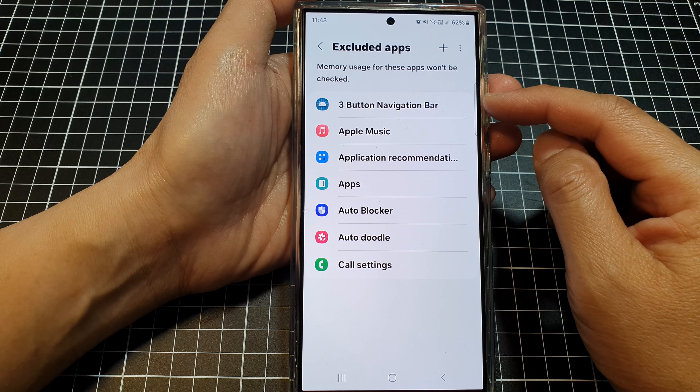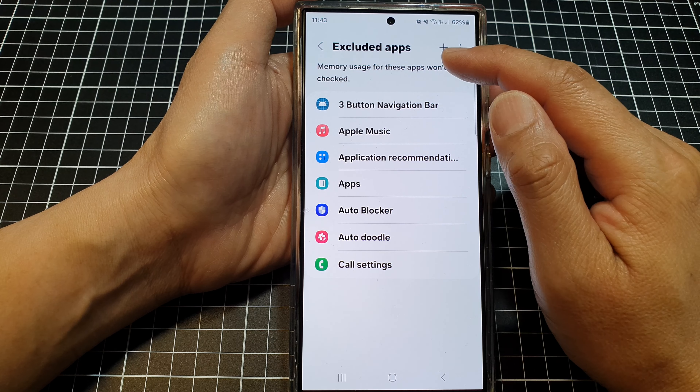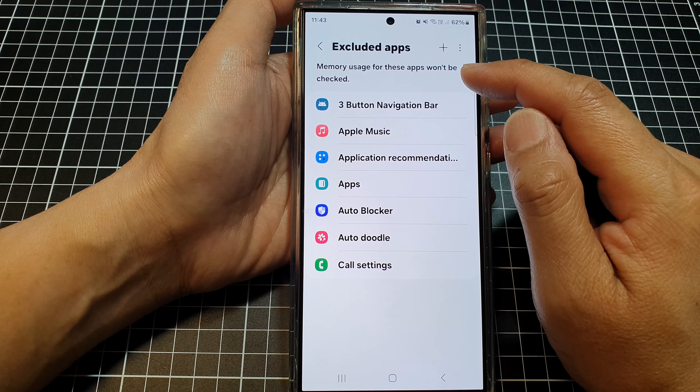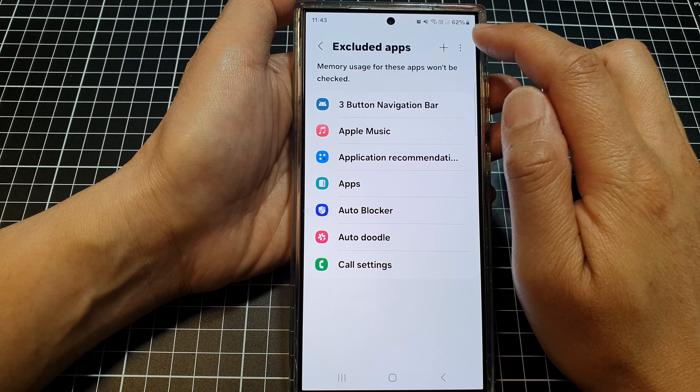If later on you decide that you want to remove them from the excluded apps, simply tap on the More button, then tap on Remove, select the one that you want to remove, then tap on Remove.